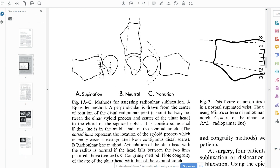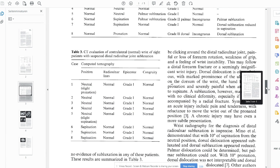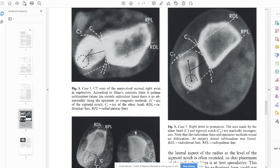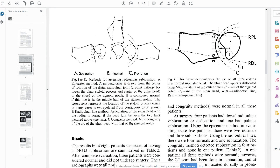It gets even trickier: if you take the time to go to the original reference and read the article, the text on the epicenter method states 'a perpendicular line is drawn from the center of rotation of the distal radio-ulnar joint, a point halfway between the ulnar styloid process and the center of the ulnar head.' They even describe it incorrectly in the text. But going back to the images, the line is not perpendicular to the connecting line — it's perpendicular to the sigmoid notch line. There is a mismatch within this one article, but I would rely more on the images.